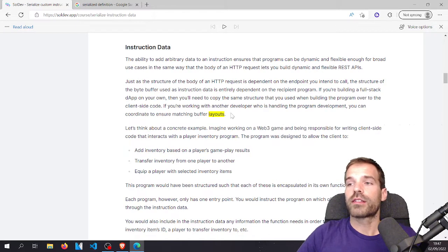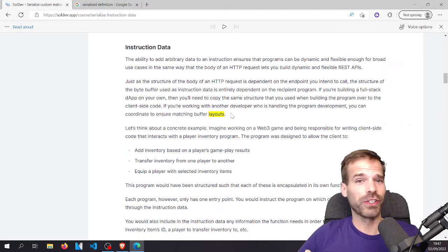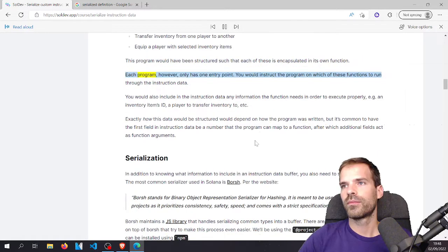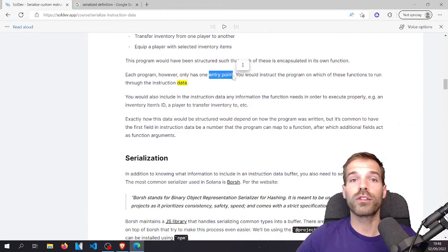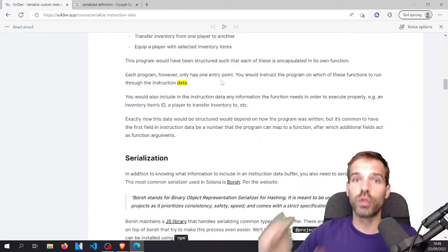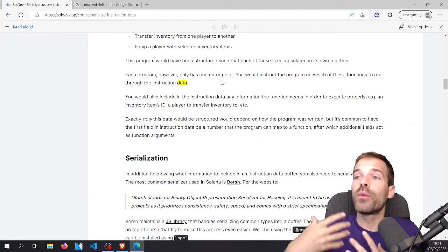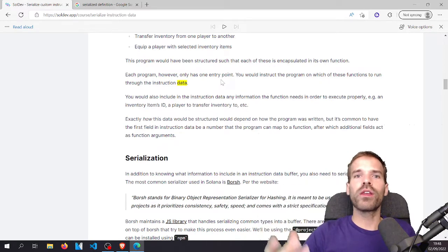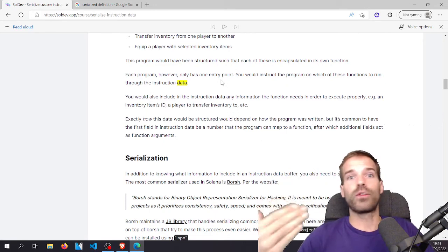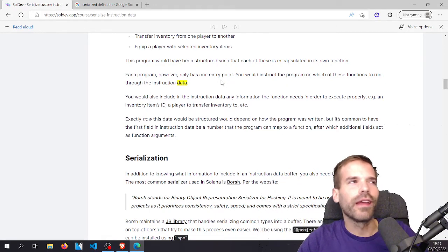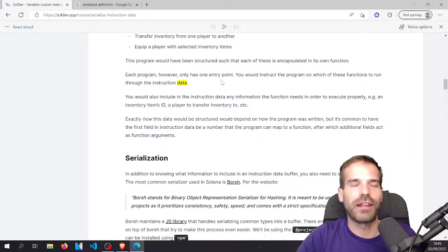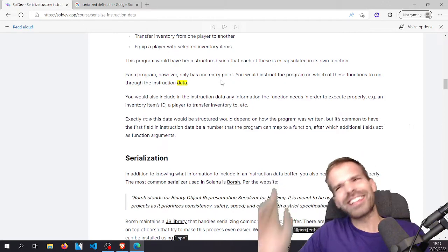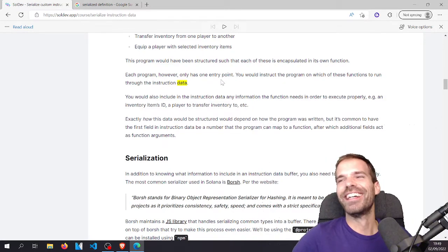You are responsible for how your instruction data looks because it's just bytes. You need to define the serialization and deserialize it correctly. Each program only has one entry point. So if we want to use different instructions within one program, we need to pass that somehow as instruction data — simplest way is using the first byte to indicate which instruction to run. When using Anchor, it's easier to abstract that away.